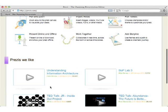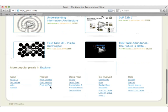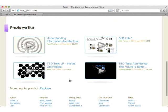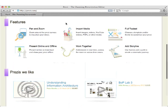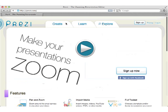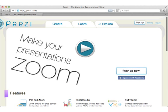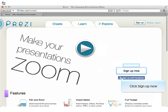Here you can see some sample prezis that other people have made. Click Sign Up Now.